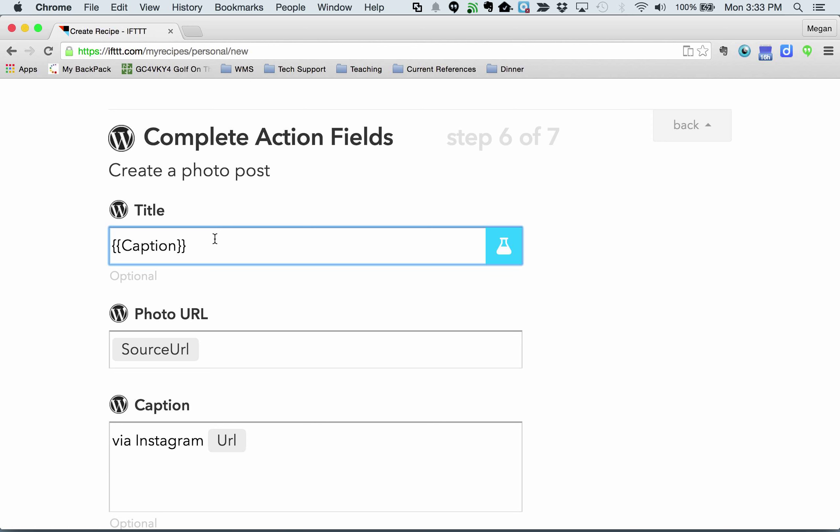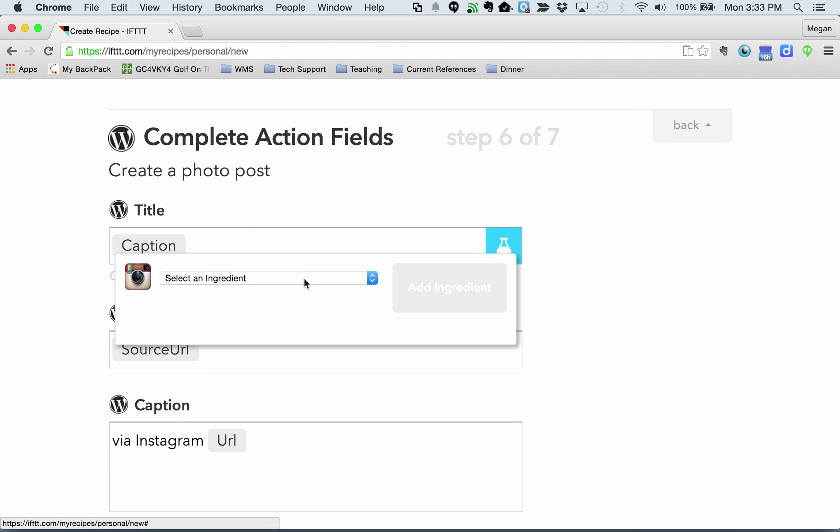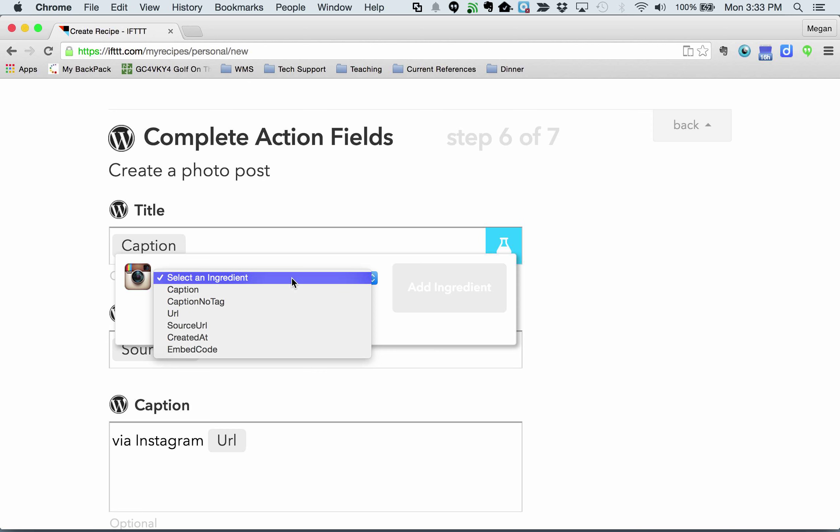It's going to take whatever caption I use in Instagram. If you want to look at your other options here, there they are.